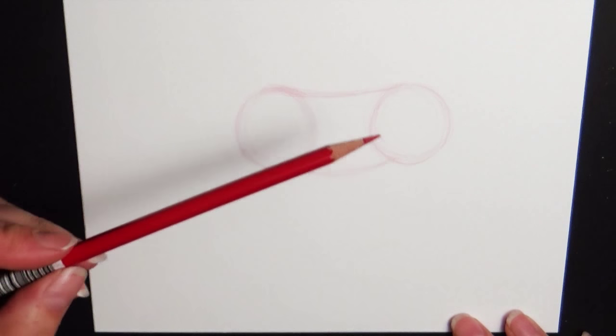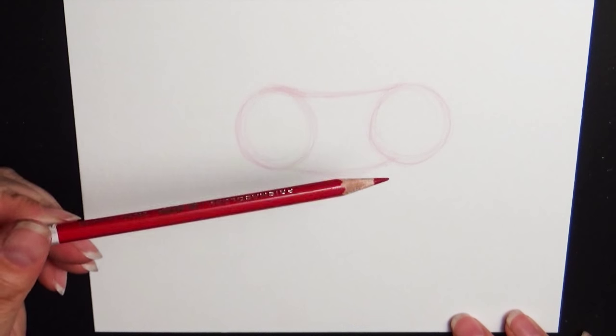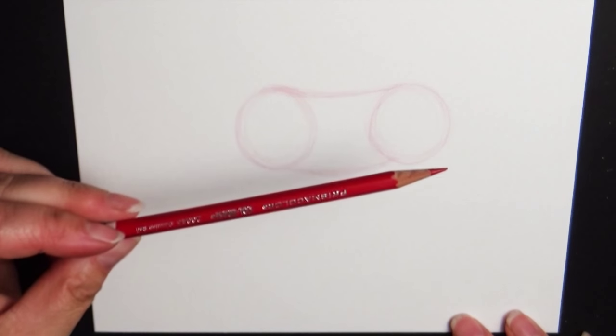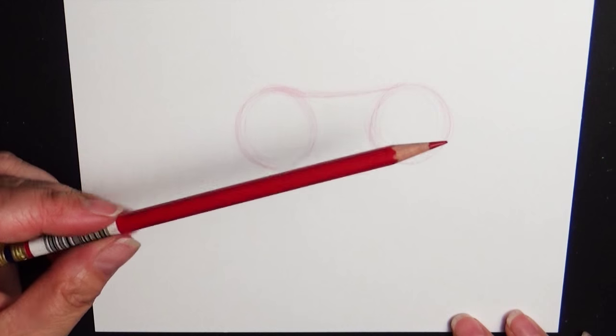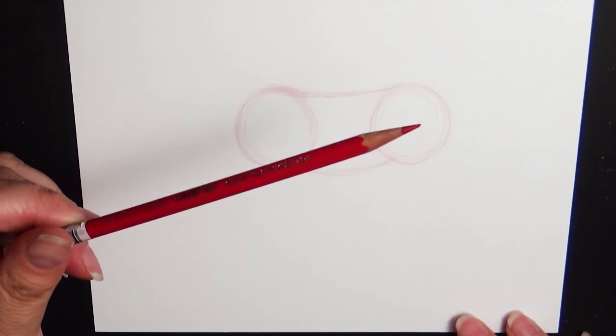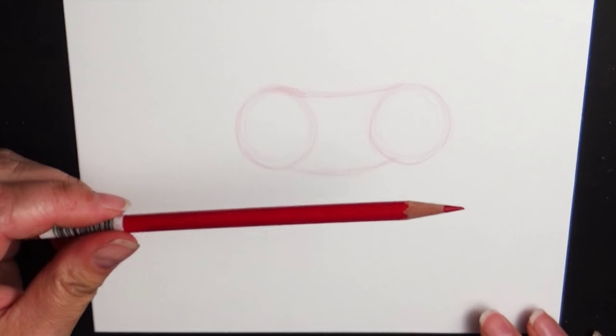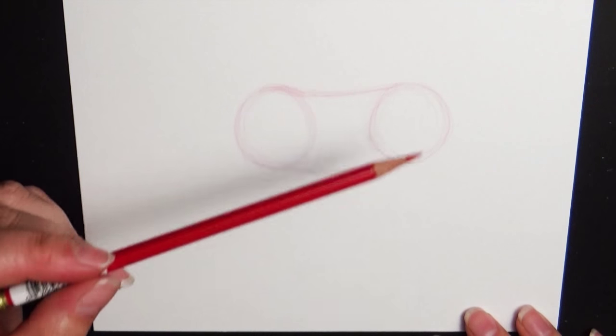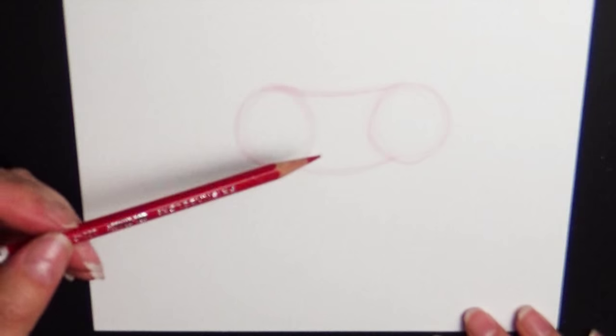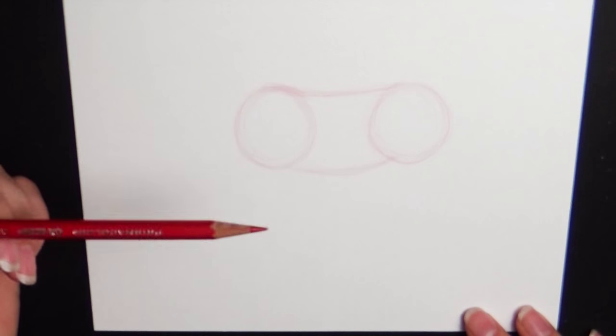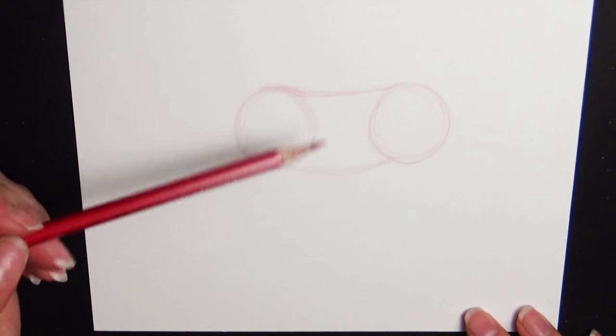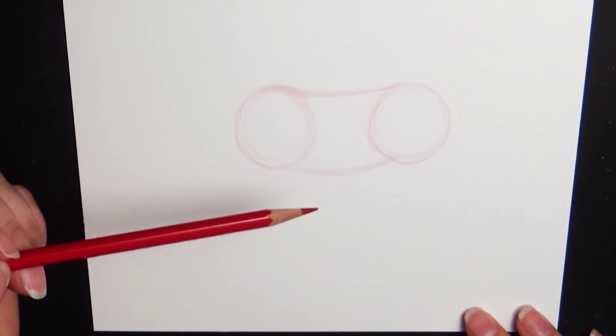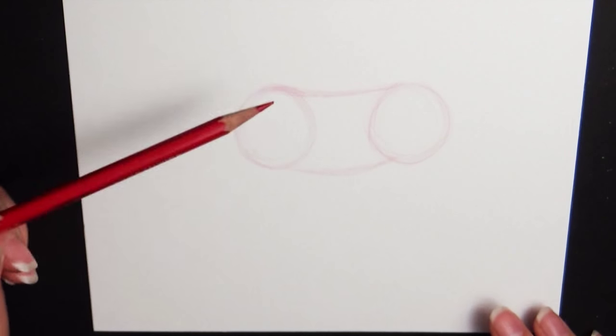Now you'll see that I am drawing with a red colored pencil here. You could use just a regular drawing pencil. But what I do recommend is that you draw really, really lightly. That way if you do make something you want to change, it's easier to erase.